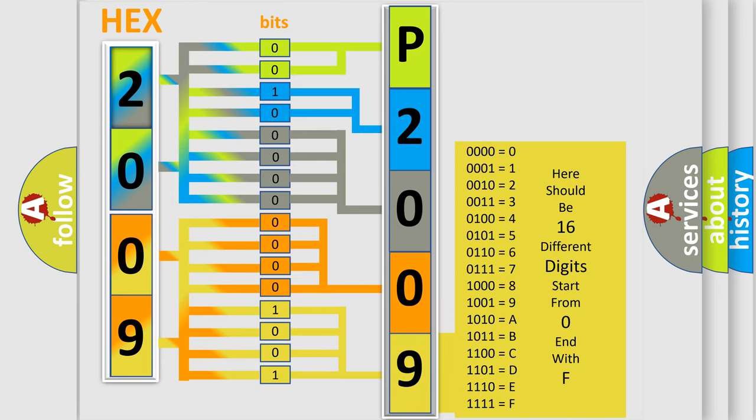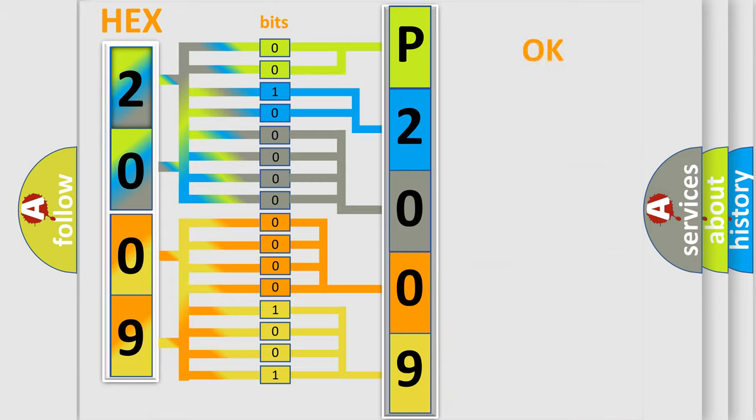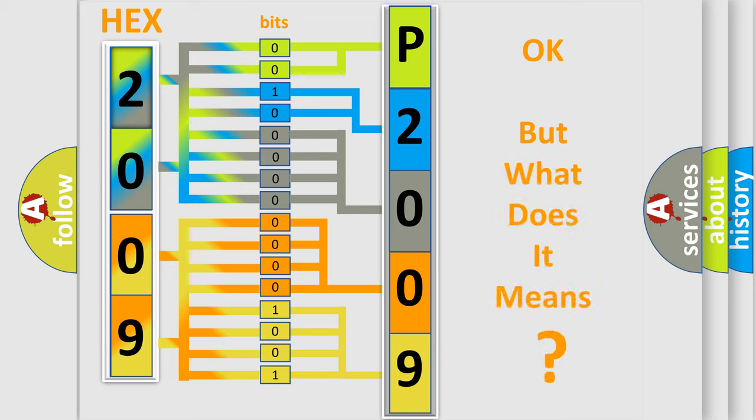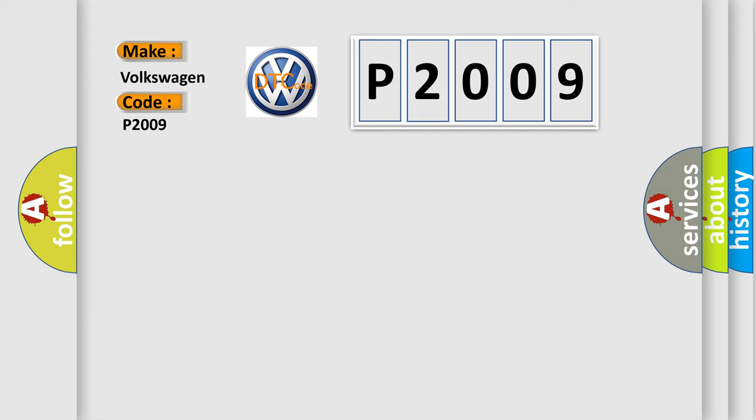We now know in what way the diagnostic tool translates the received information into a more comprehensible format. The number itself does not make sense to us if we cannot assign information about what it actually expresses. So, what does the diagnostic trouble code P2009 interpret specifically for Volkswagen car manufacturers?